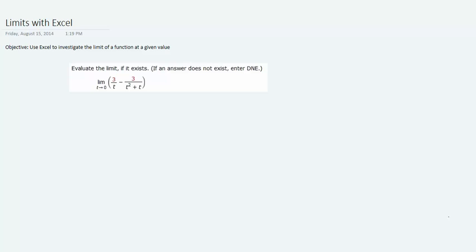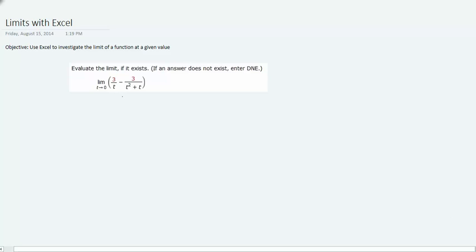An example in which you might find this useful is the following: Evaluate the limit if it exists. If the answer does not exist, enter DNE for does not exist. In this particular example, we have a function of the variable t, and we're asked to figure out what happens to the output of this function as the input t approaches zero.